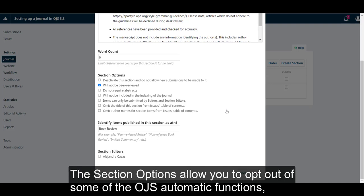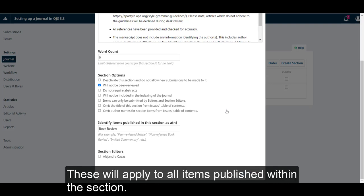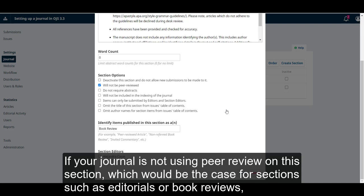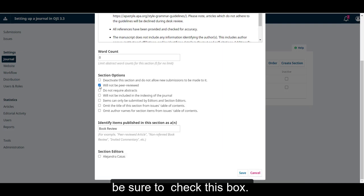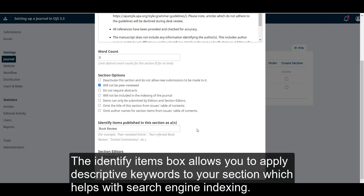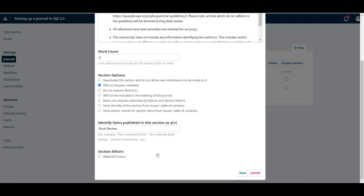The section options allow you to opt out of some of the OJS automatic functions. These will apply to all items published within the section. If your journal is not using peer review on this section, which would be the case for sections such as editorials or book reviews, be sure to check this box. The Identify Items box allows you to apply descriptive keywords to your section, which helps with search engine indexing.